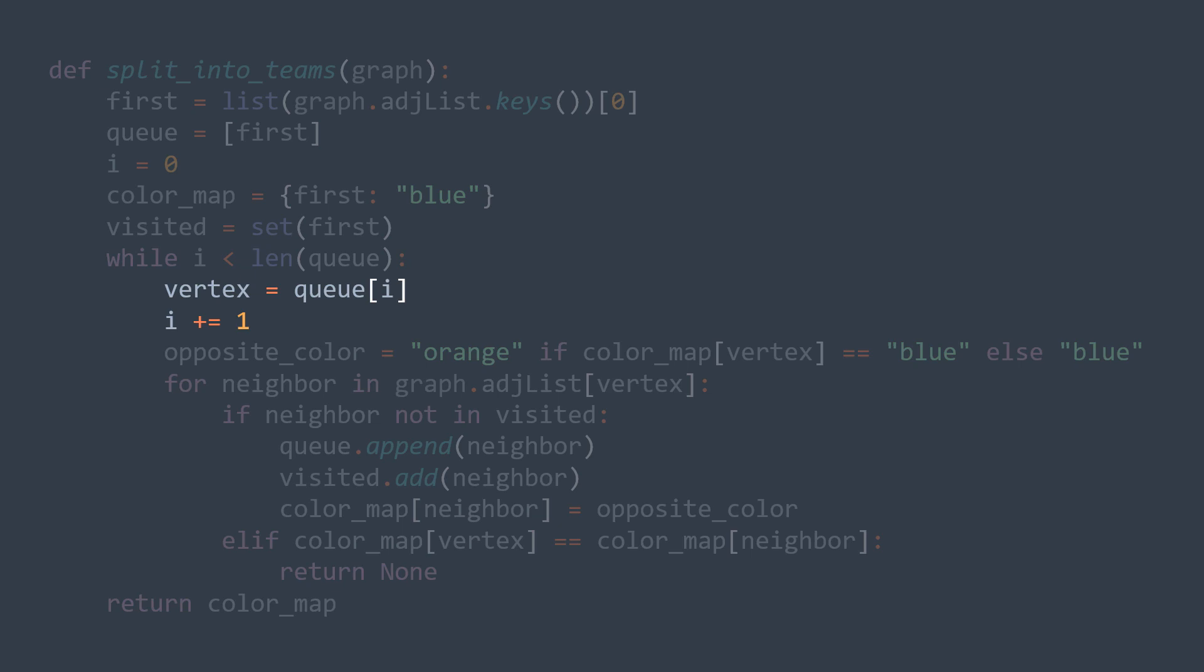But before, we need the opposite color of the actual vertex, which is orange if the actual vertex is blue and vice versa, blue if the actual vertex is orange.